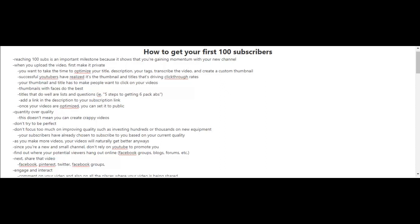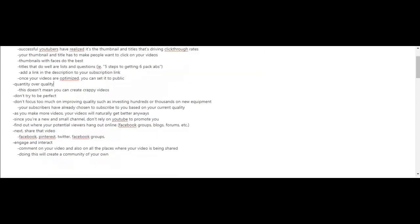Once you find where your potential viewers are hanging out online, share that video on those platforms—Facebook, Pinterest, Twitter, Facebook groups, etc. Engage and interact: comment on your own videos and in all the places where your video is being shared. This will create a community of your own, and the higher your engagement rates are, the more likely your videos will rank high on YouTube's search engine.